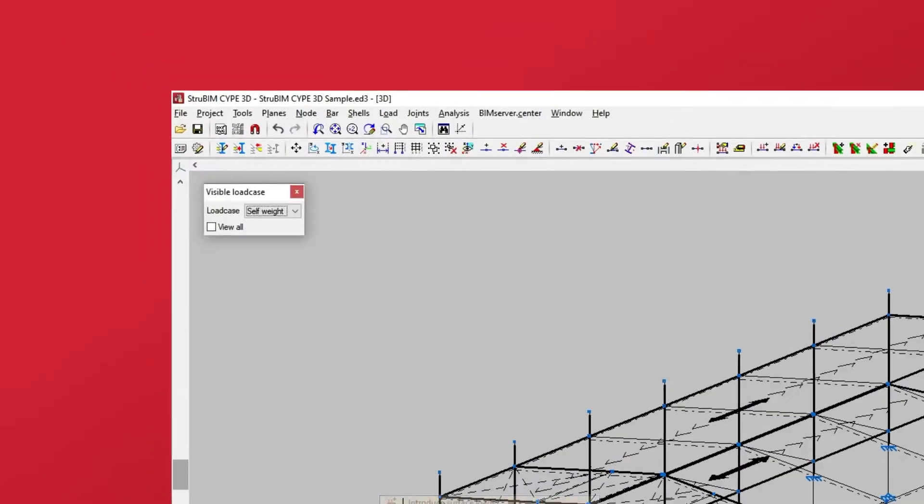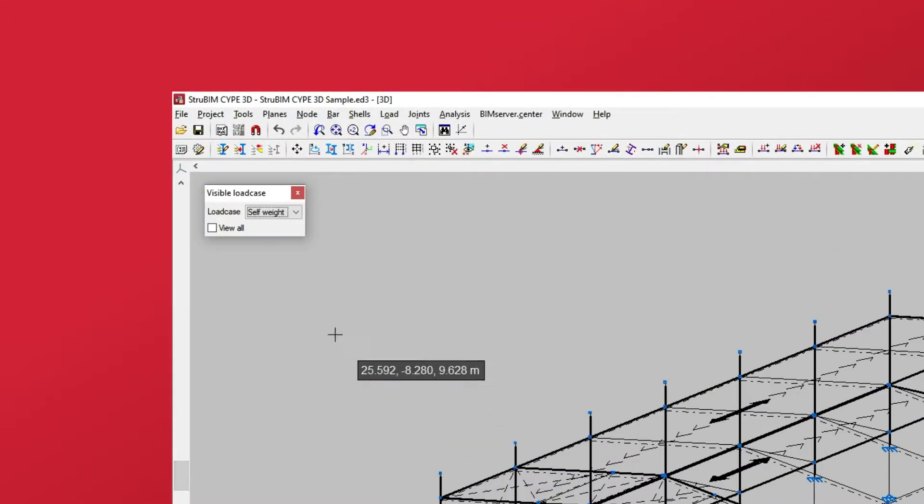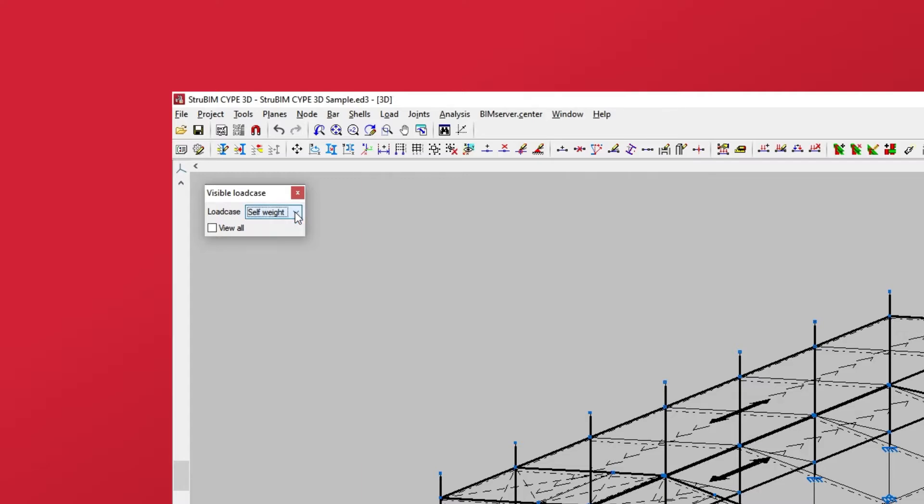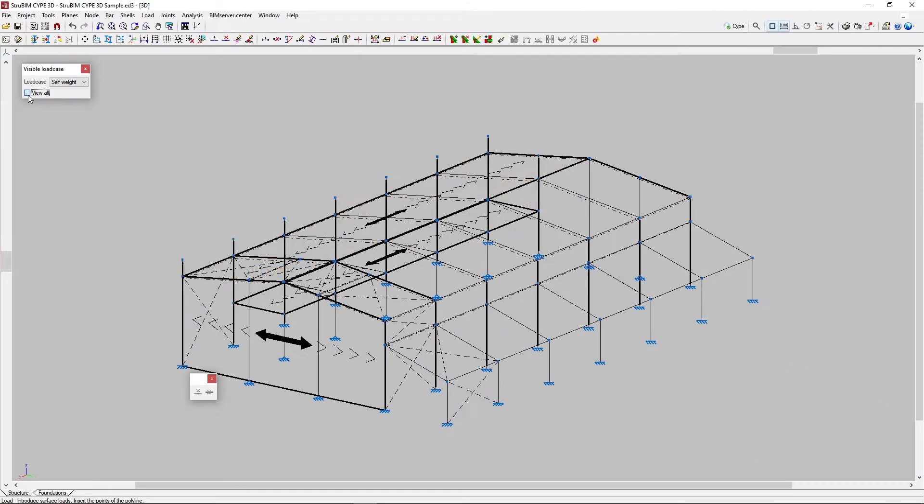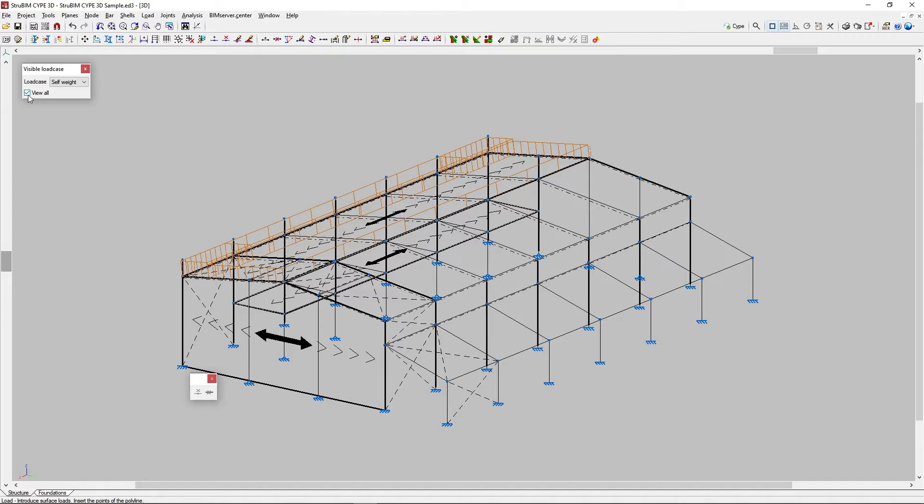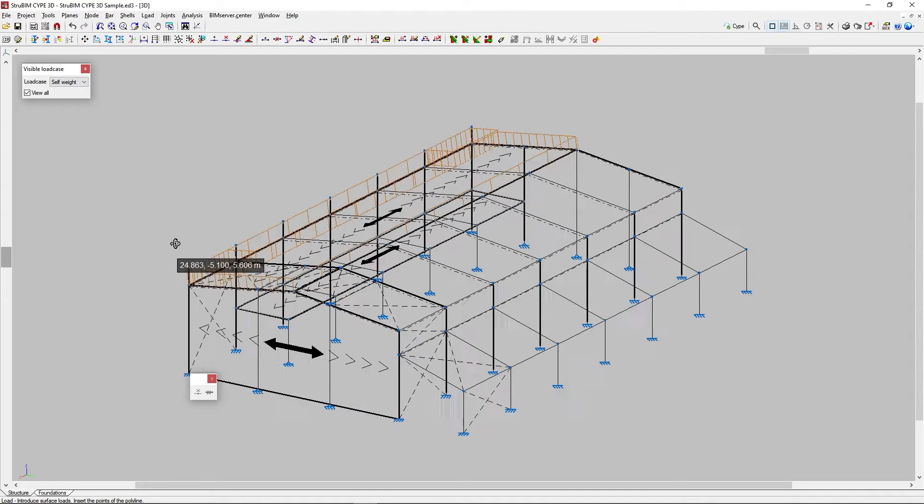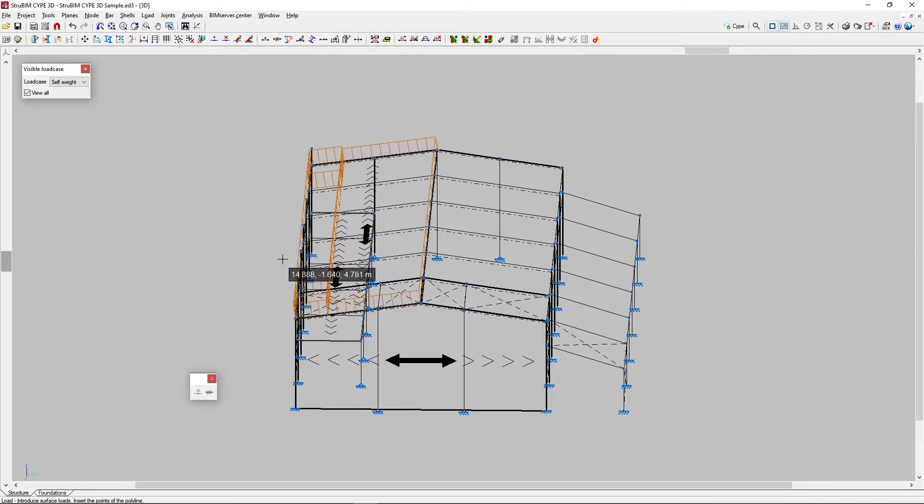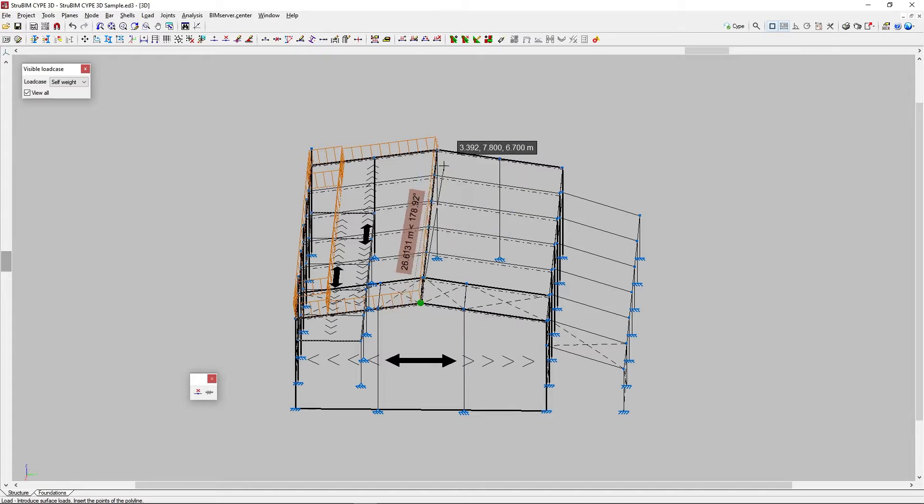In the visible load case pop-up window we can choose the load case we wish to view on screen. We can also view all the load cases by marking the corresponding checkbox. Then we left click on the points forming the polygon of the outline of the surface load. Once we have finished we right click the mouse.